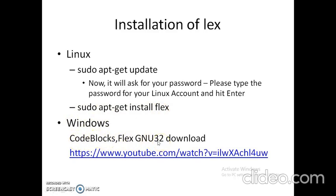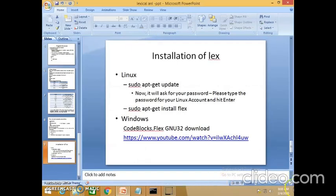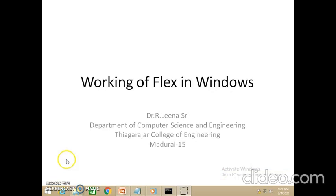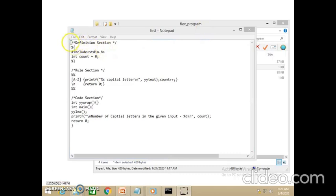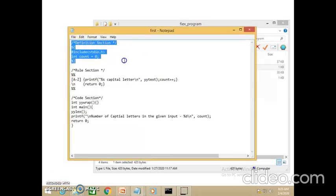Let me show you how to run a flex tool on Windows. Hope you have watched the first video of the lexical module covering how to write a lexical program and the compilation of a lexical analyzer. Here let us see the working of flex on Windows. This is the first lex program I have written, and its purpose is to count the number of capital letters.